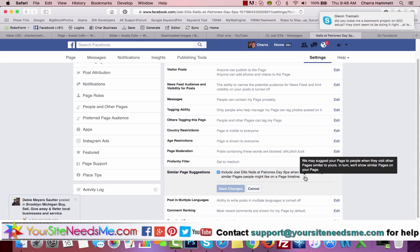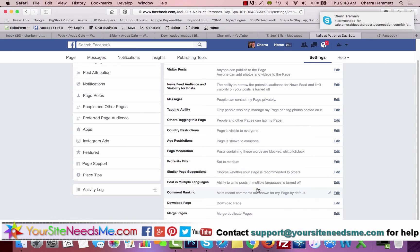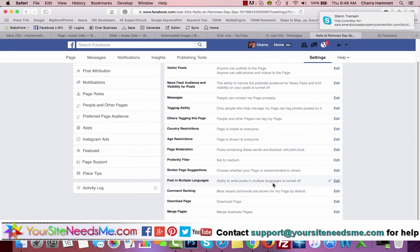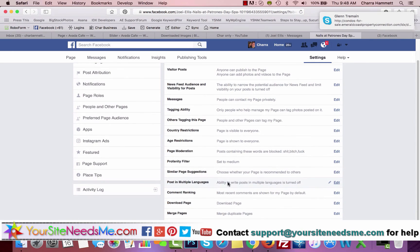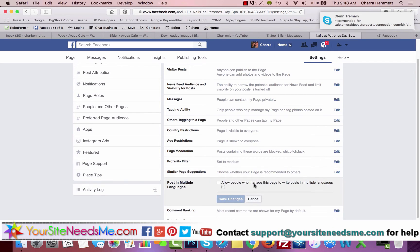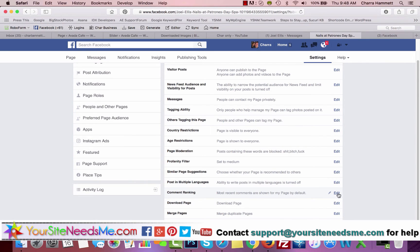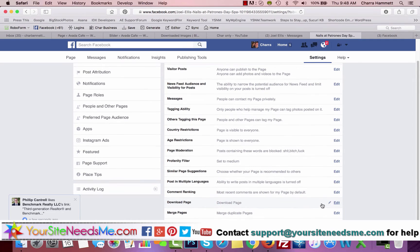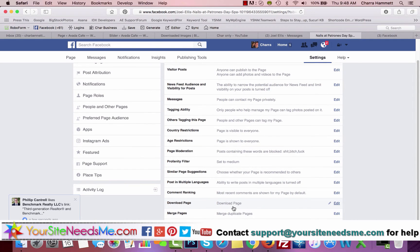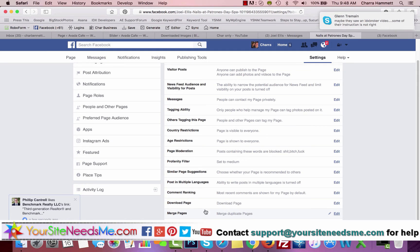You may or may not want to post in multiple languages. You can edit this yourself, you can change that as you want. Comment ranking: most recent comments are shown by default. Download the pages if you ever want to download all the data. Merge duplicate pages is if you had two of them, which you don't. And if you ever want to delete your page.